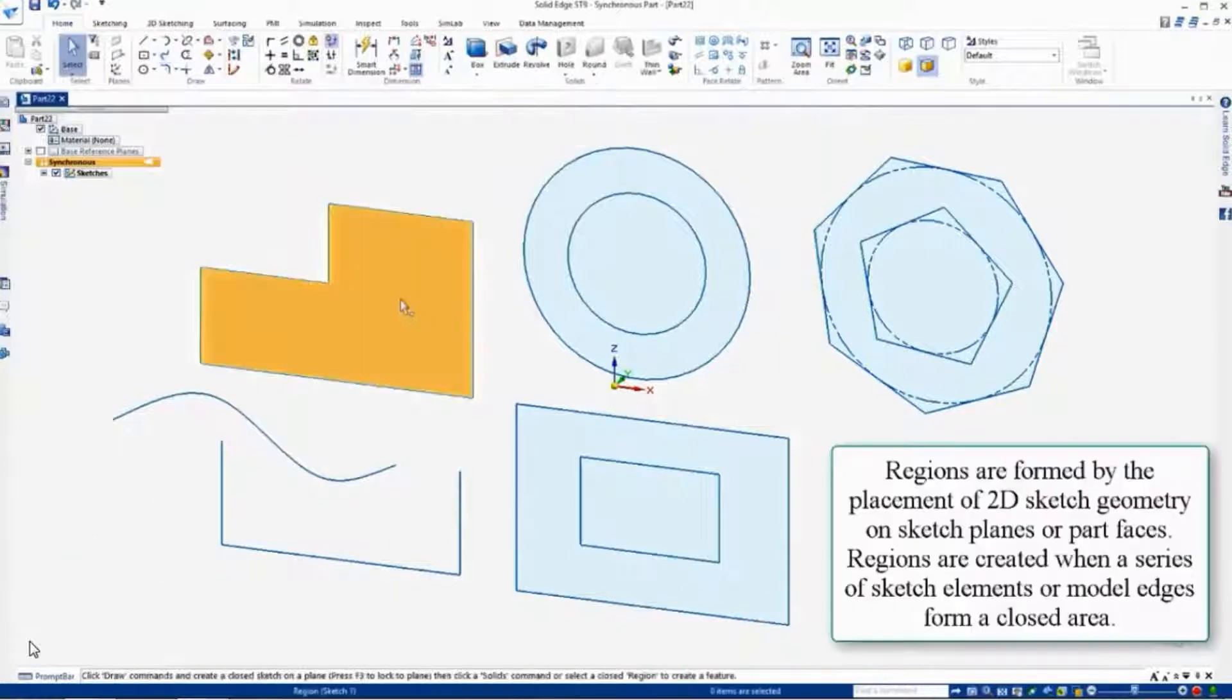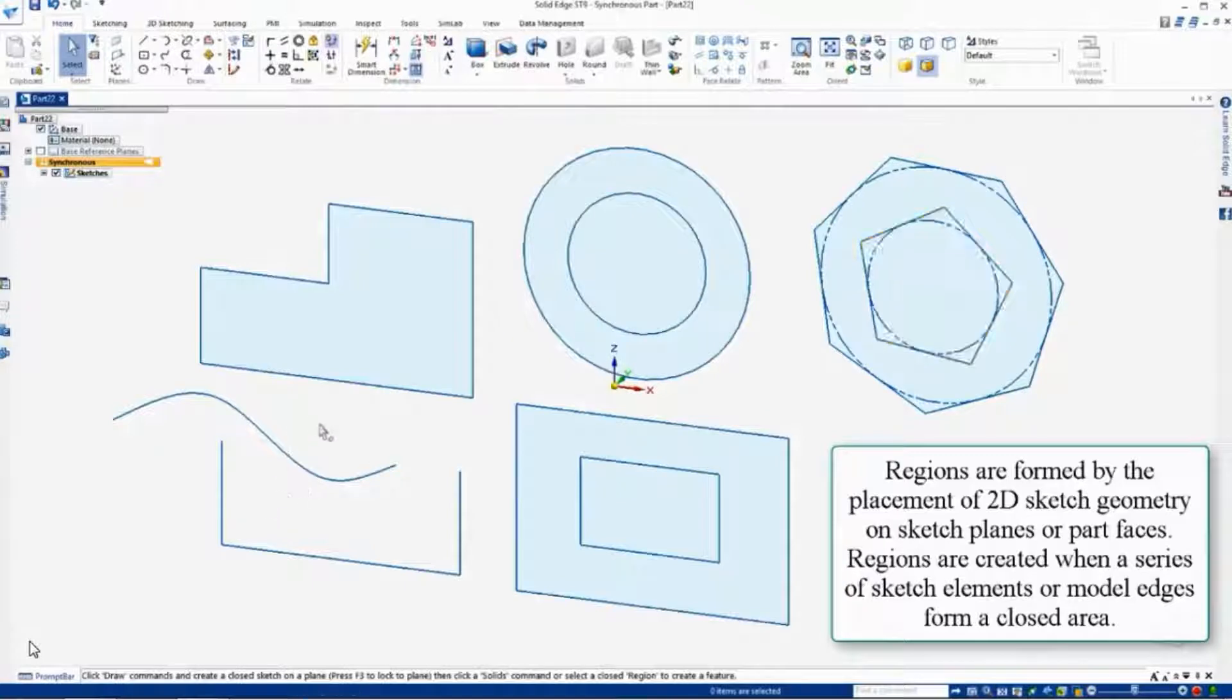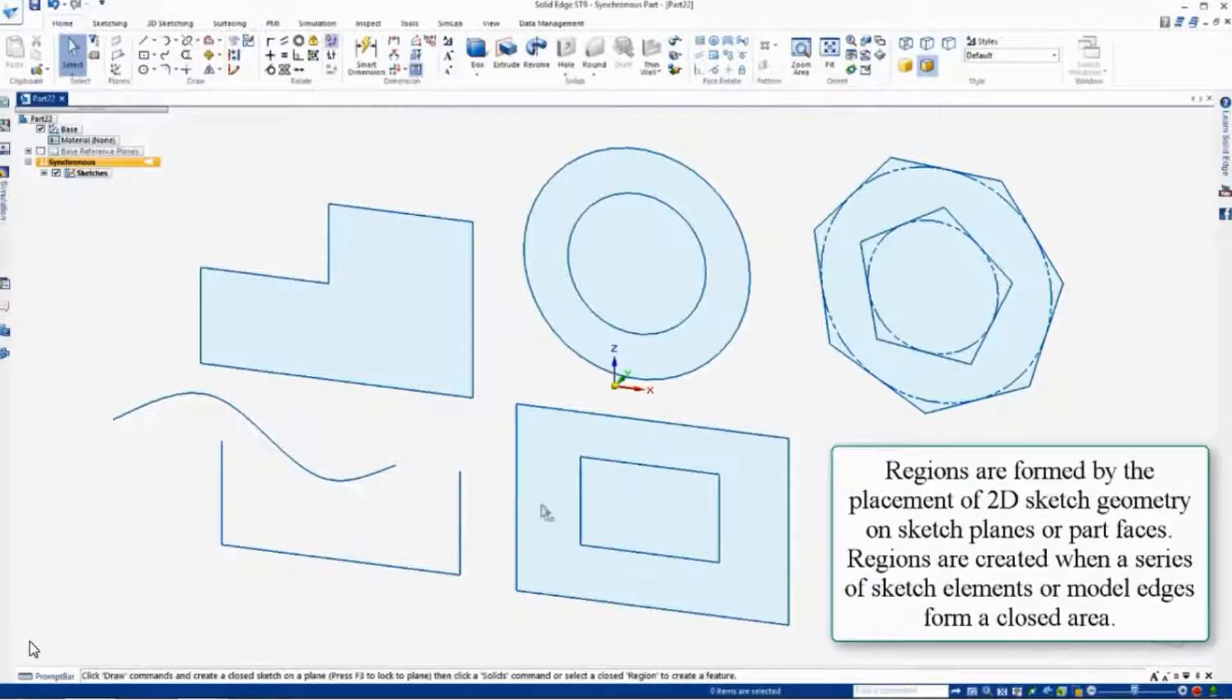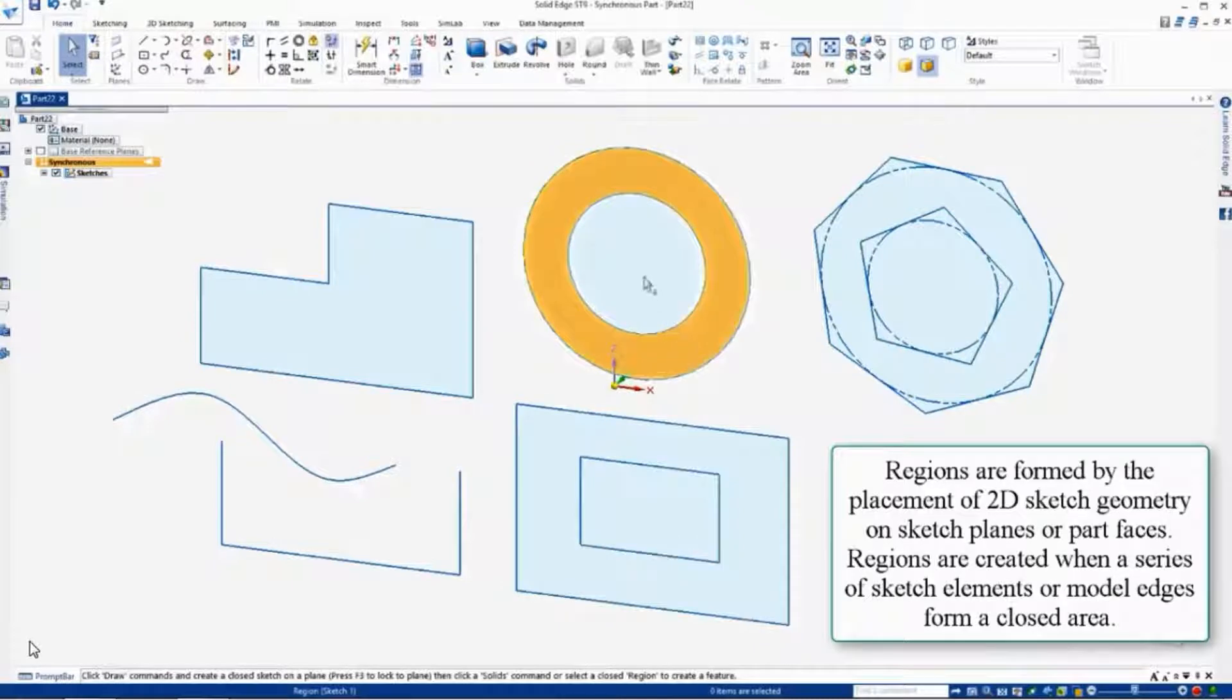Regions are a byproduct of a closed sketch. You'll see there's no region down here with this open sketch, but with a closed sketch, these are what's called regions.